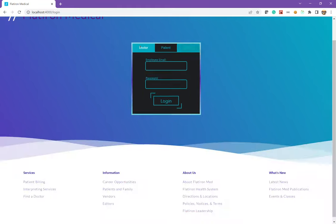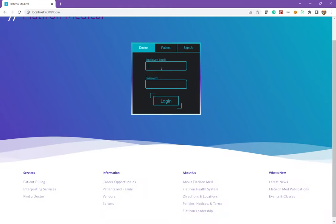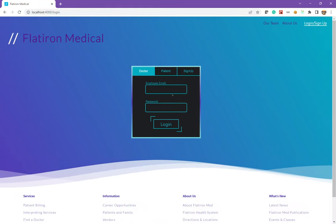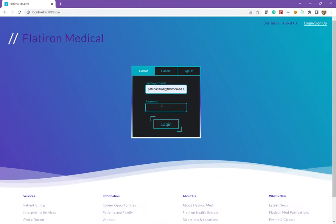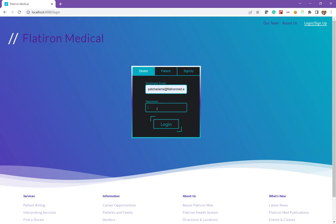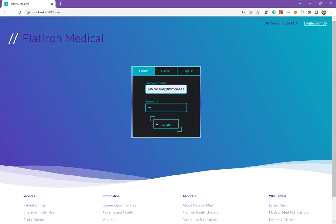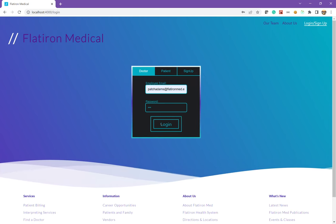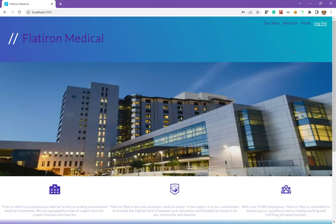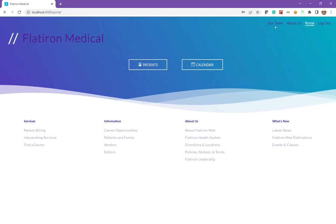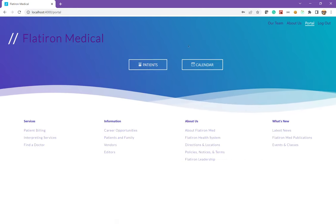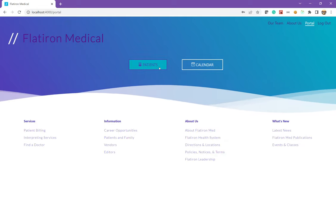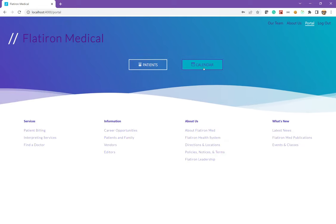But we can also go ahead and just log in as a doctor. So if we log in as Patch Adams, if you saw above in the nav bar, we now have access to our portal. We click on the portal, this brings us to this doctor's portal, which we can explore our patients and the calendar.